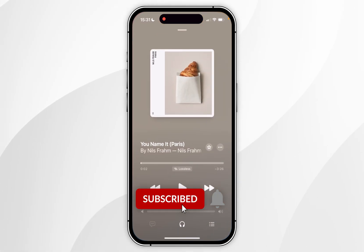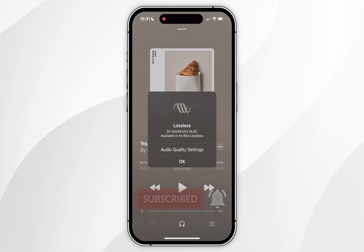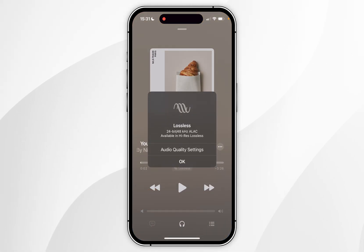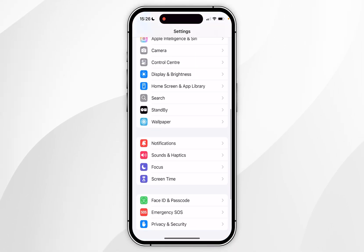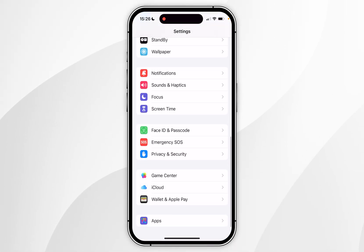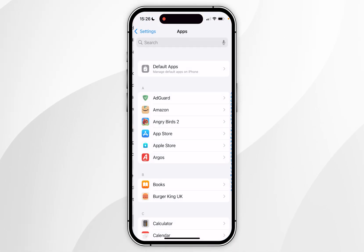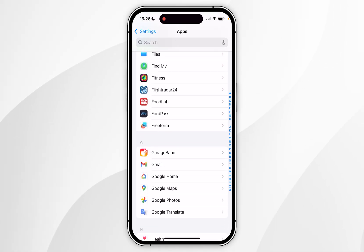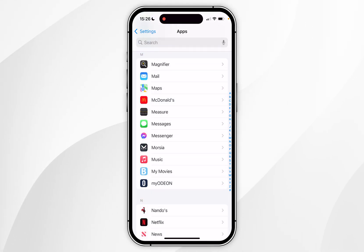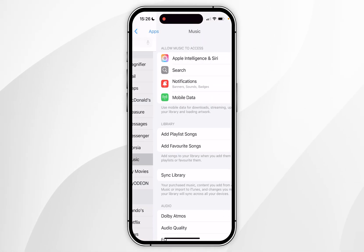In today's video I'm going to show you how to stream lossless audio from Apple Music. The first thing we need to do is open the Settings application, then scroll all the way to the bottom until you find Apps and click into that. From here, scroll down until you find the Music app and click into that.